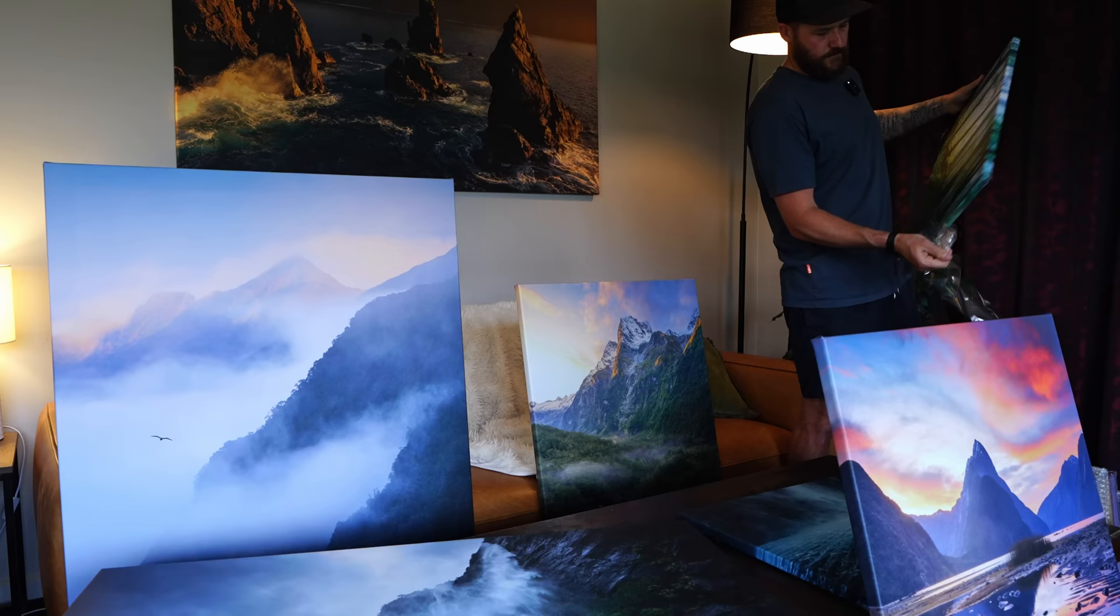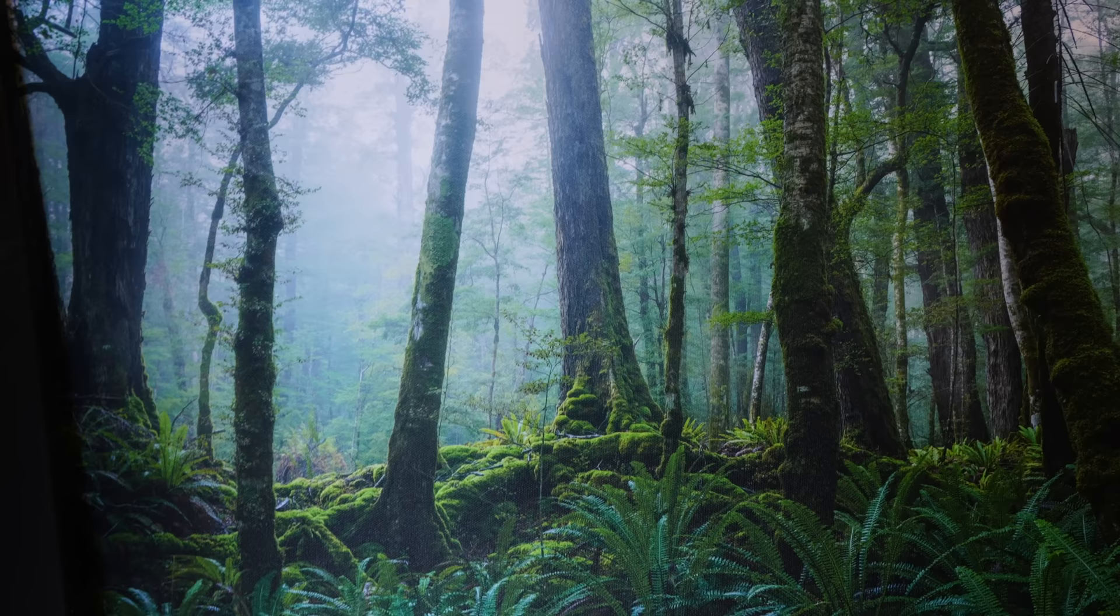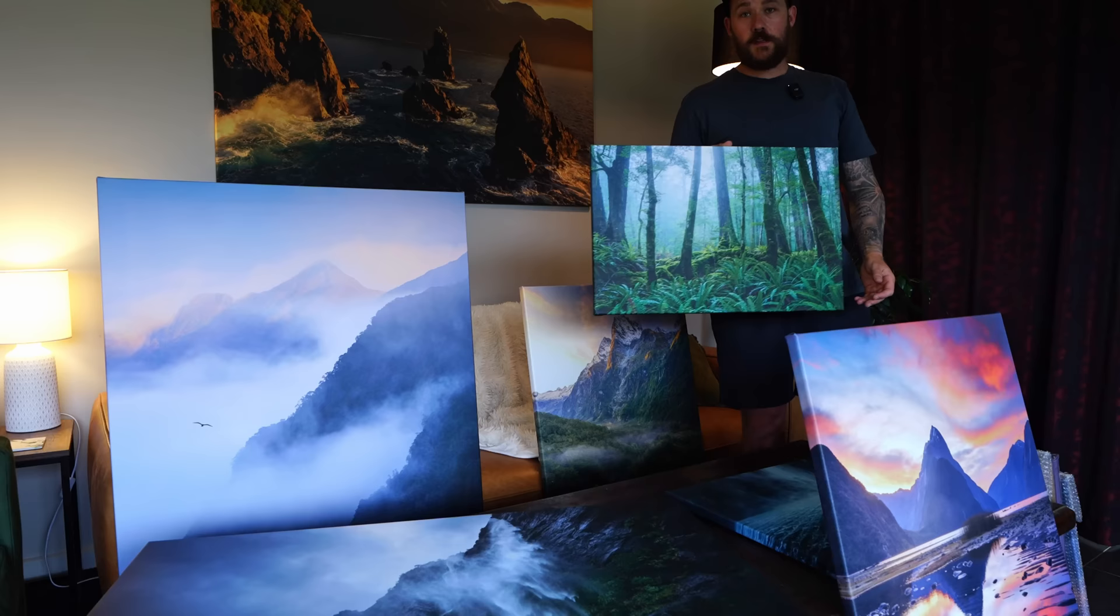Here's our forest scene, ended up going 16 by 24 as the final size for this one. And yeah, definitely happy with that, happy with all the results here that we've got.